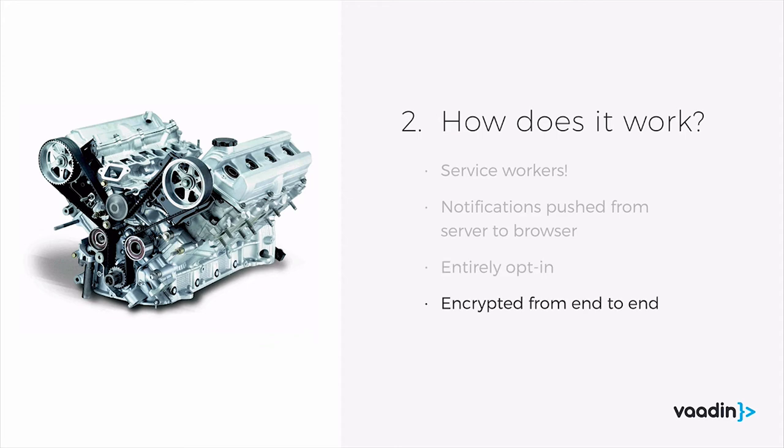And notifications are encrypted from end-to-end, so only the server and the user can see what they have. And notifications require HTTPS.